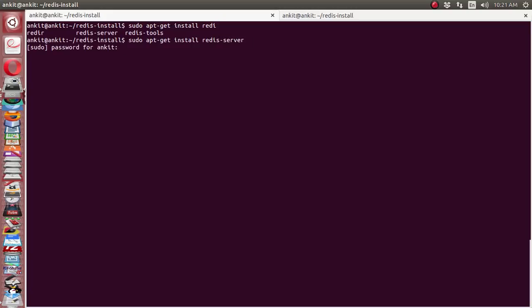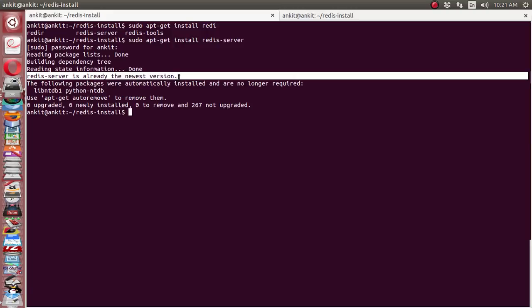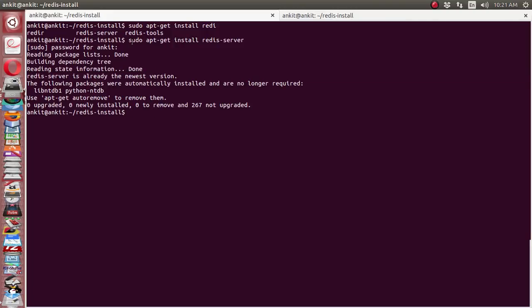Right now I have already installed this Redis server, so it is saying that Redis server is already installed and it has the newest version available on my machine. So this is one command you can use for your Redis installation, and another way is compiling source code.